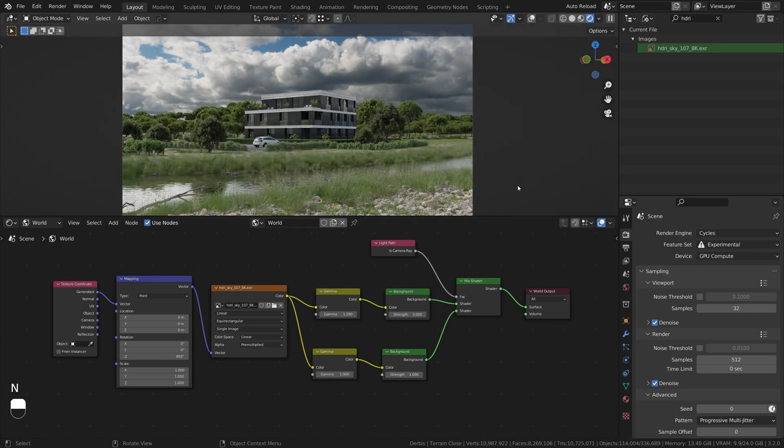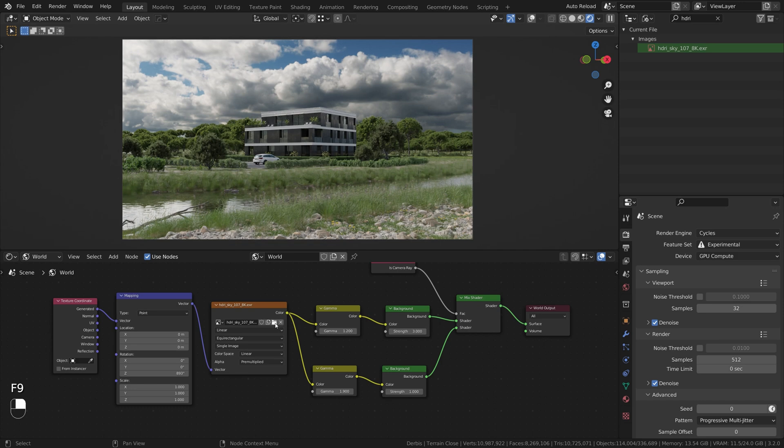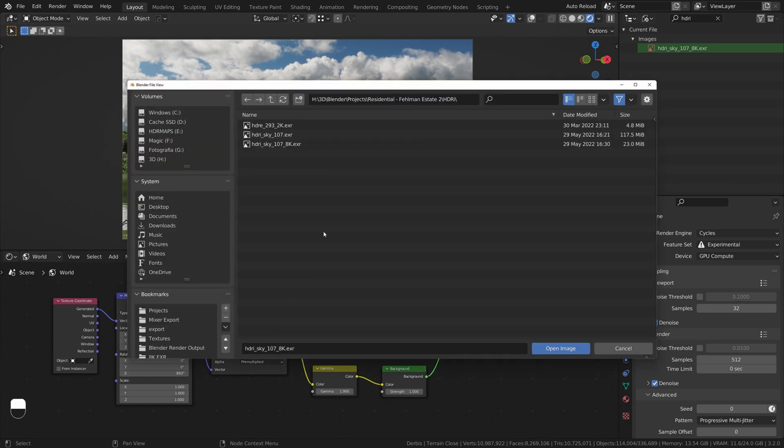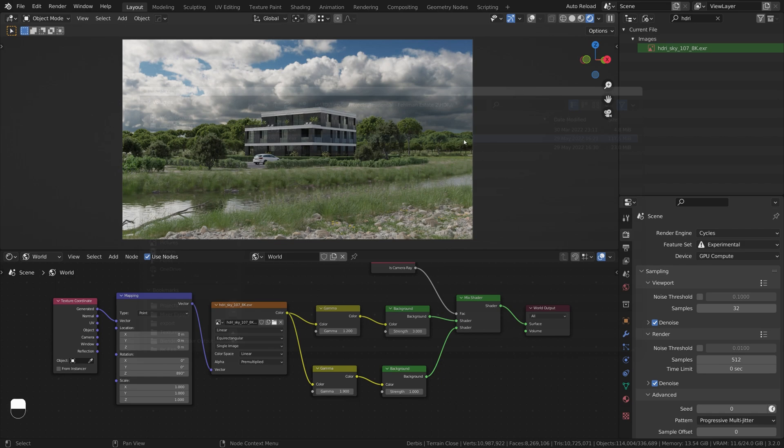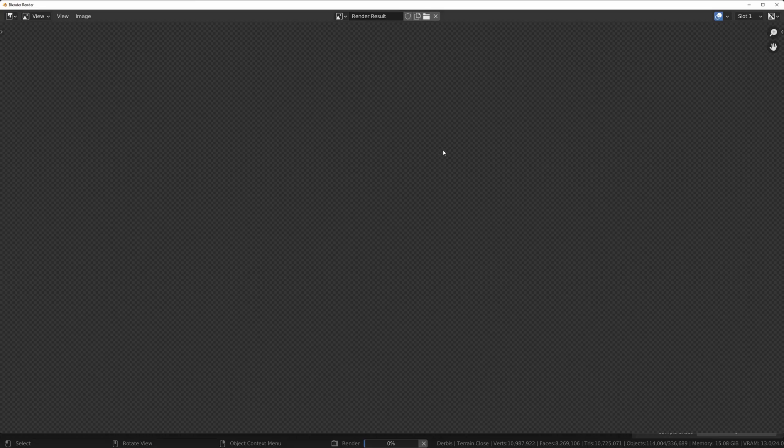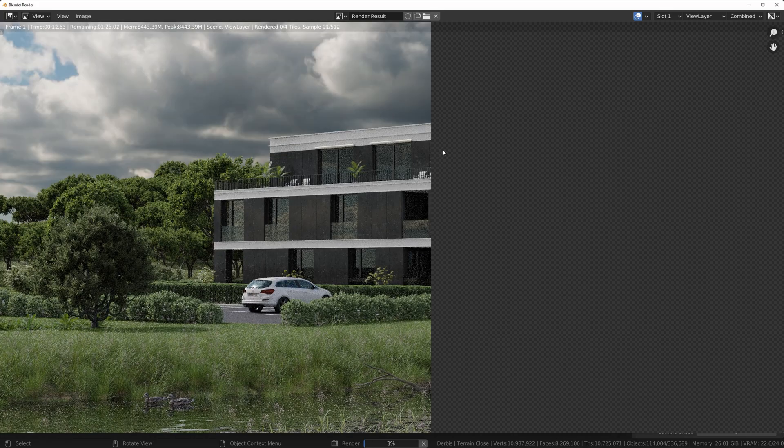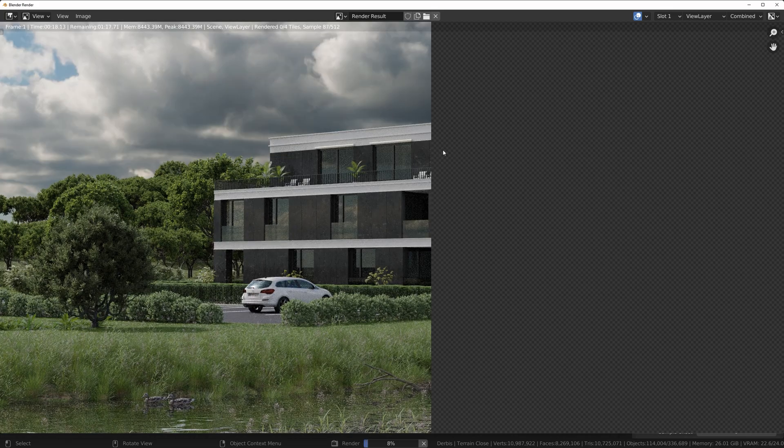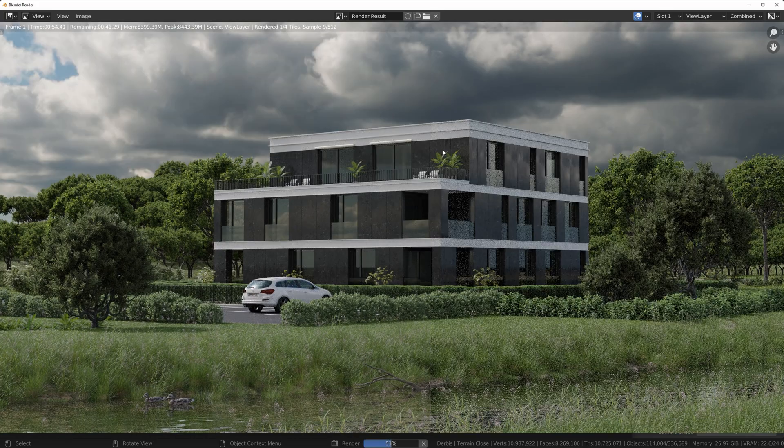For the final rendering don't forget to replace lower resolution HDRI Map with Full Resolution one. Let's hit Render button. Wow! On my RTX 3090 it goes really fast.